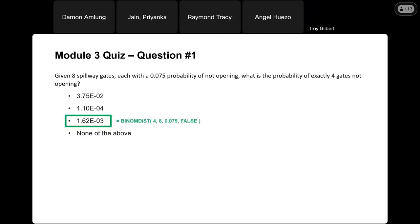The correct answer for this one is 1.62 times 10 to the minus 3. The easiest way to do that is to use the BINOM.DIST function in Excel. Our first input is going to be four — the number of gates that do not open. The second input is the total number of gates, which is eight. The third input is the probability of the gate not opening, 0.075. The last input is false because we want exactly four gates, not four or up to four. So the correct answer is 1.62 times 10 to the minus 3.